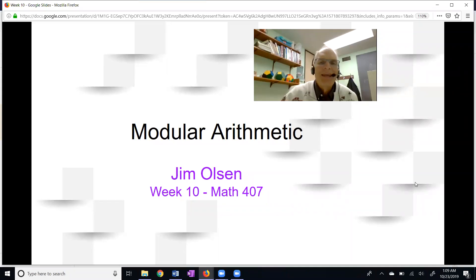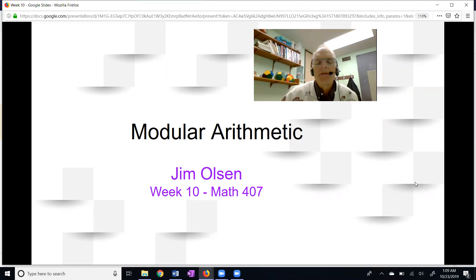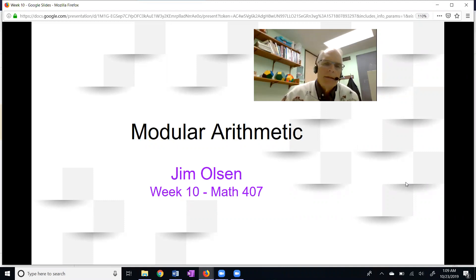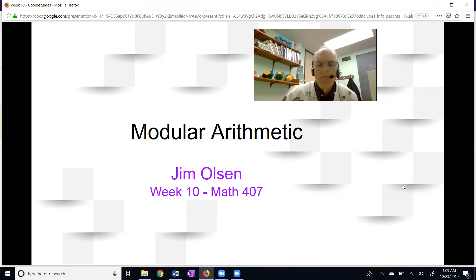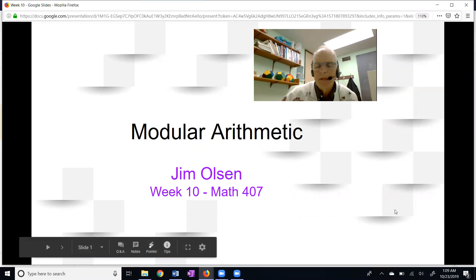Hello. This is a video on modular arithmetic. Last week we had an introductory video on congruence modulo m. Let's look at our definition.